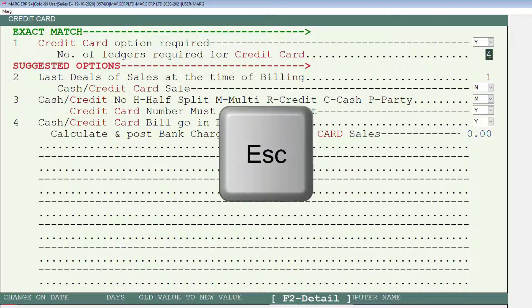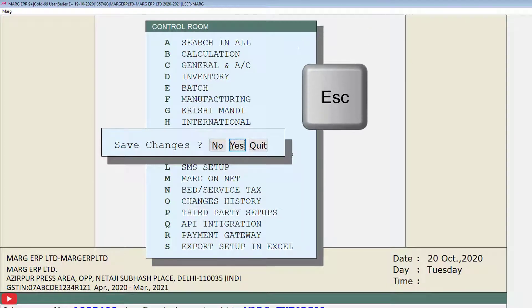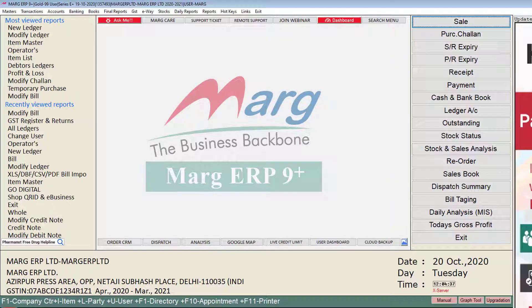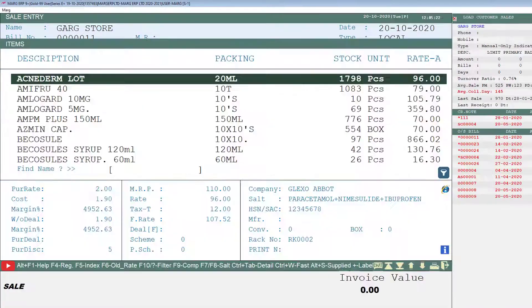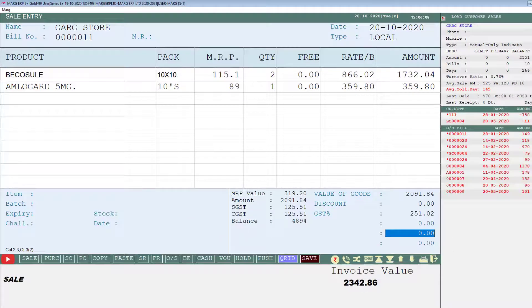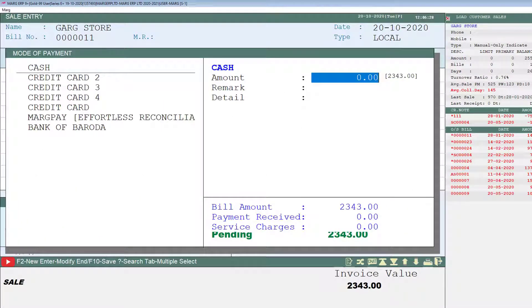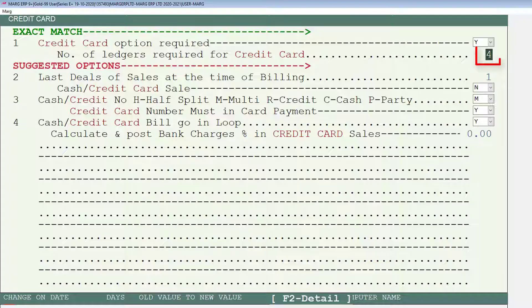For example, we will mention 4 here. Then press the Escape key twice and select Yes on the Save Changes window. Press Escape again to return to the home screen of the software. Now let's create a bill — select items as per requirement and keep pressing Tab to switch to the mode of payment window. You will see that the credit card option is now visible in the mode of payment window, according to the number of ledgers set in the Control Room.